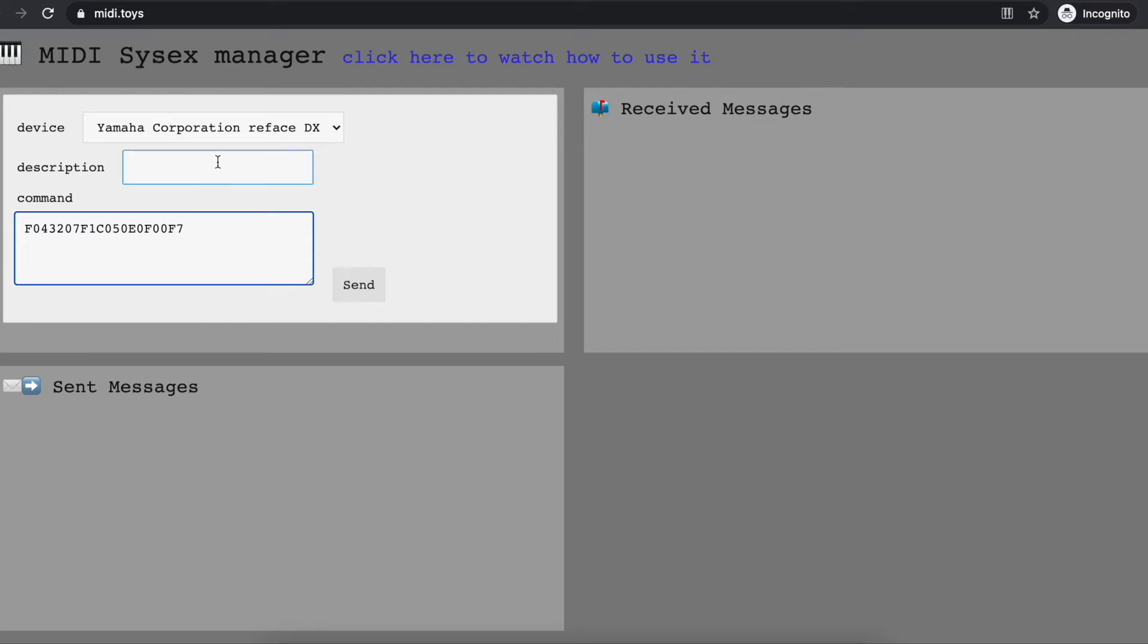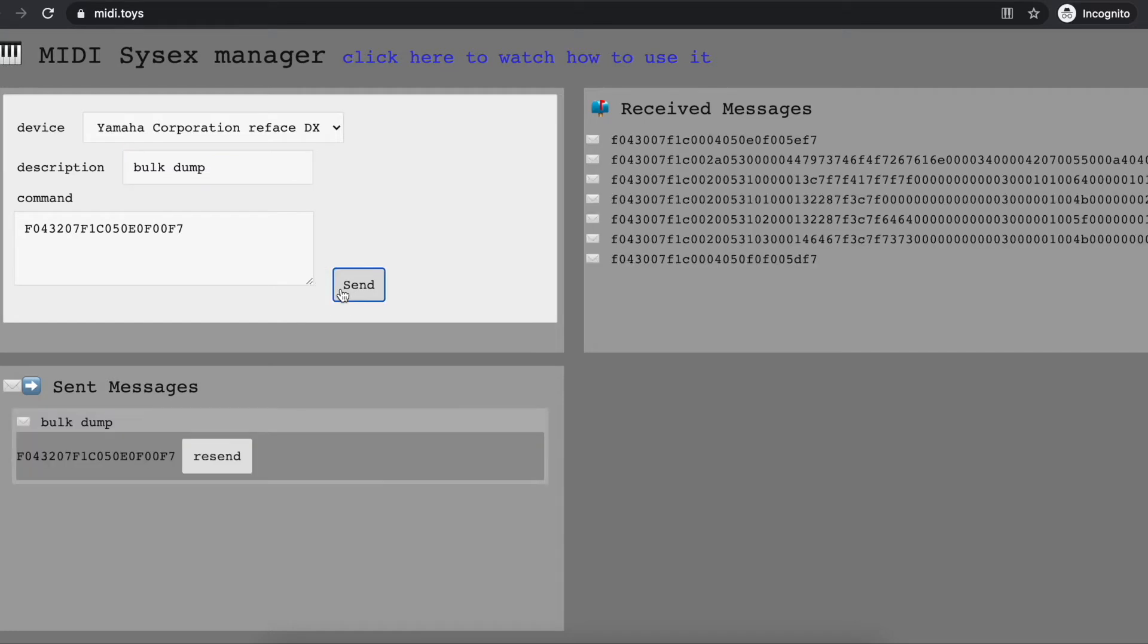To remember what this command is for, I note it down here as 'bulk dump,' and I send it to the synthesizer. Immediately, two things happen: one is I see my patch represented as a compound of messages that I received.